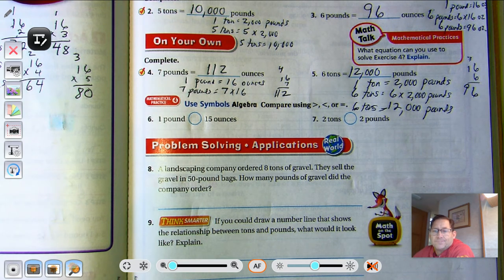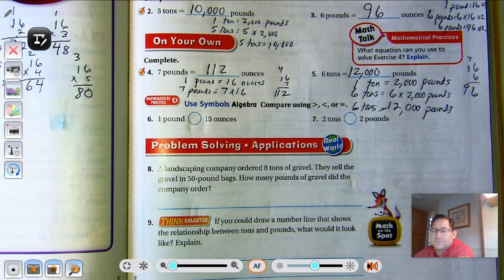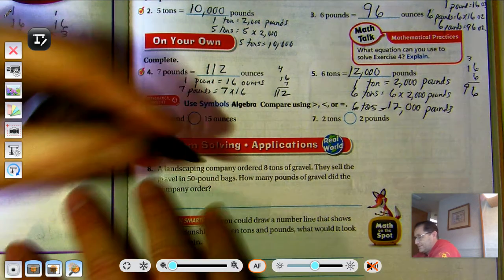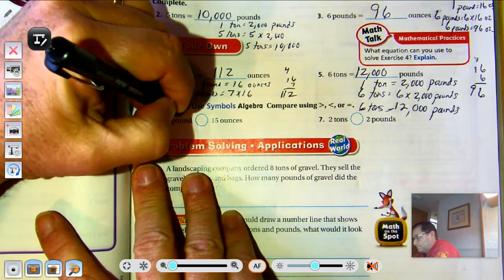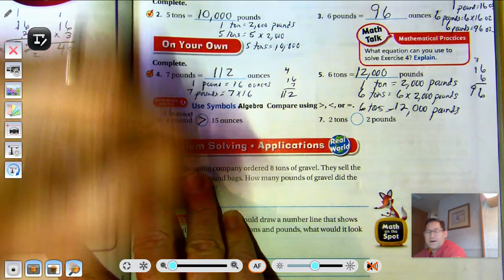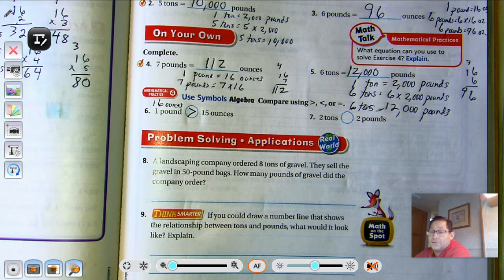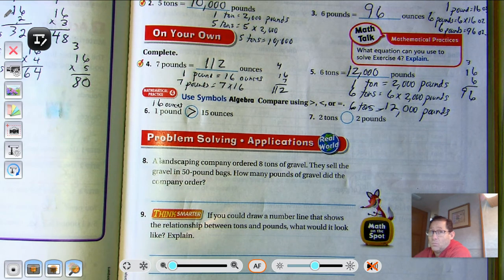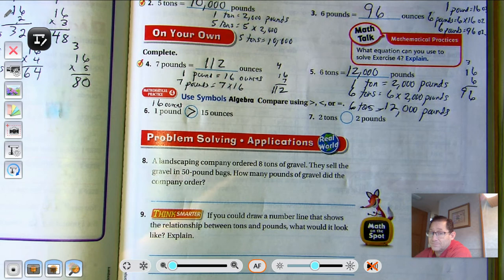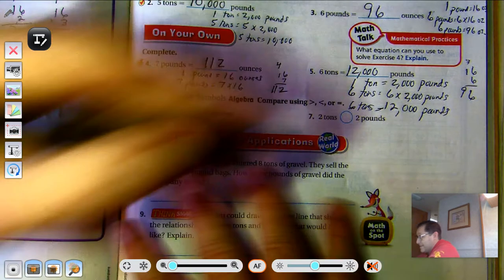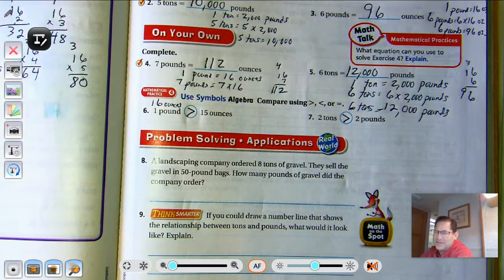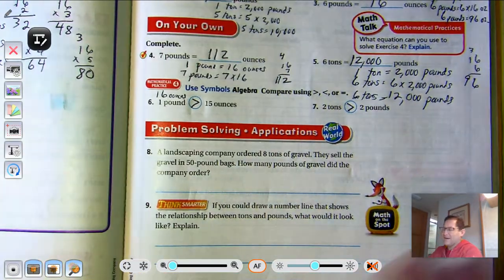Now we're going to compare using greater than, less than, or equal signs. 1 pound vs. 15 ounces: we know 1 pound is 16 ounces, so a pound is greater than 15 ounces. 2 tons compared to 2 pounds: 1 ton is 2,000 pounds, so 2 tons is going to be much heavier than 2 pounds.